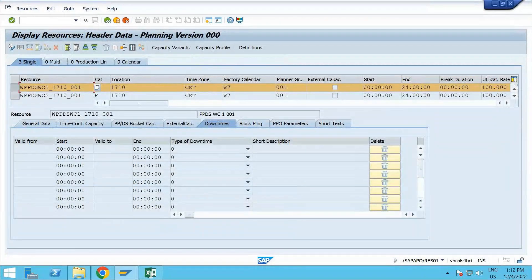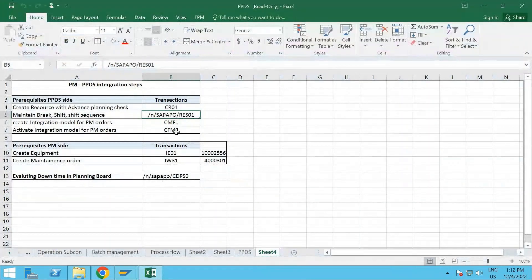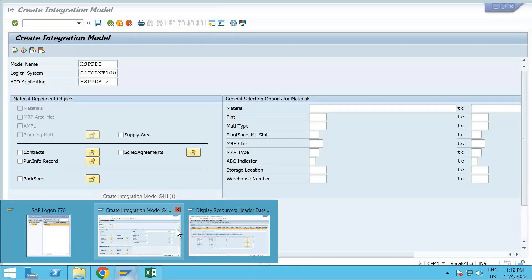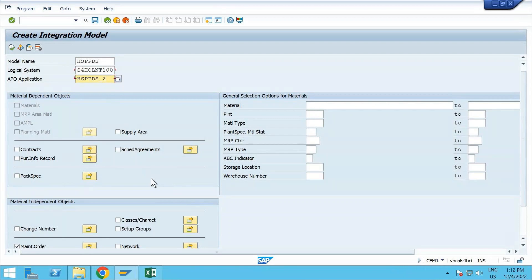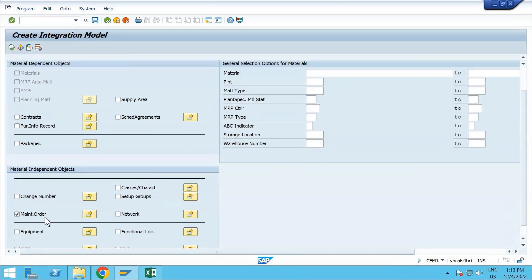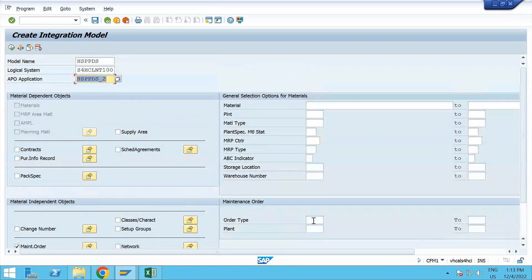Once we've discussed shift break patterns and shift sequence, there is the integration model. Before you create the maintenance order, make sure your integration model is activated. In CFM1, you can give a model name of your choice; the logical system should be defined. Once you press Enter, depending on the version you are working on, items will be highlighted or grayed out. Make sure that your maintenance order type is checked - click the arrow to segregate by order type or directly give your plant, then click Activate.